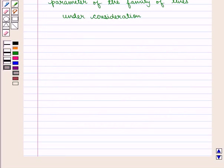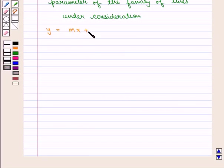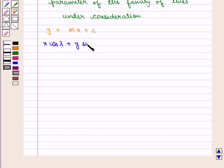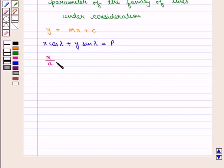We come across various forms of equations of lines, such as y = mx + c, or x cos λ + y sin λ = p, or x/a + y/b = 1.